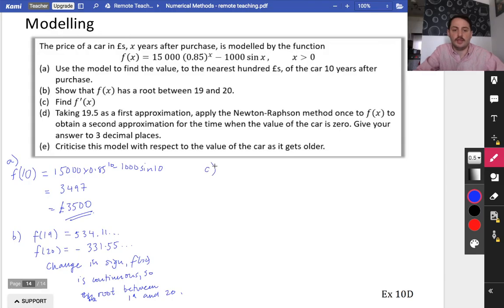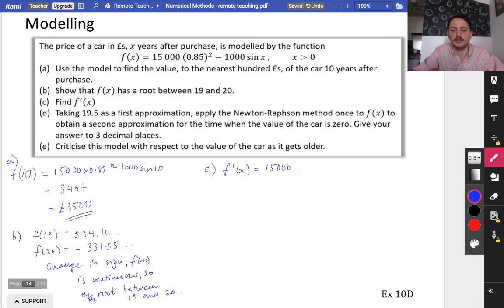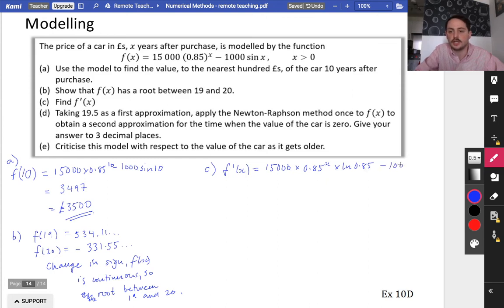For part c, find the derivative of this function. f'(x) equals 15,000 × 0.85^x × ln(0.85) — because to differentiate 0.85^x you keep the same term but multiply by ln(0.85) — minus 1,000 cos(x). That's the differentiation done.